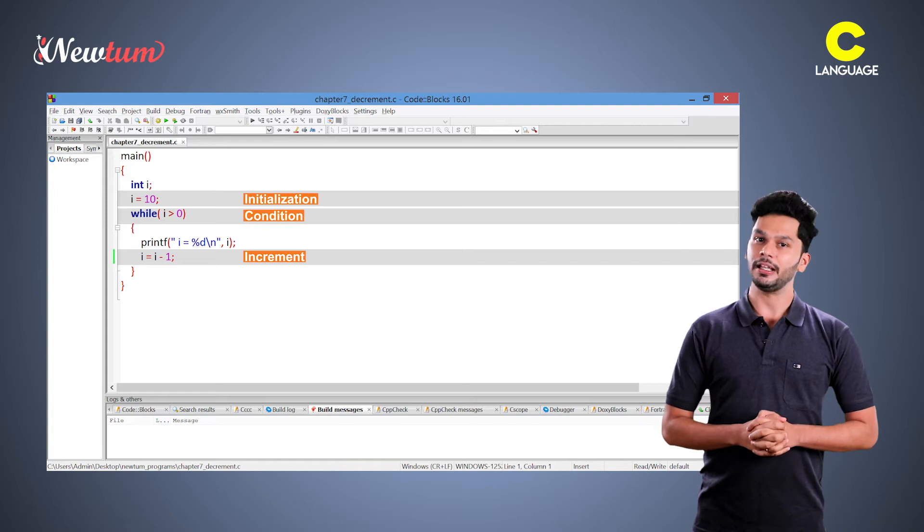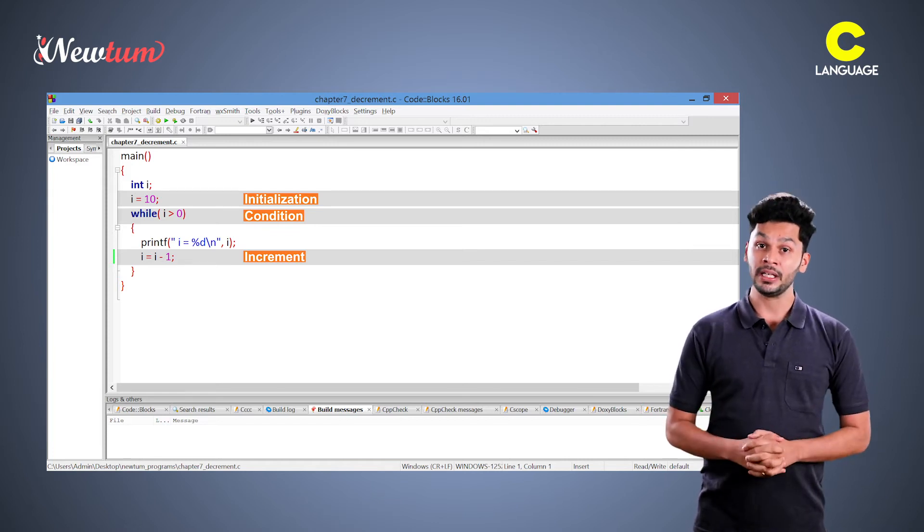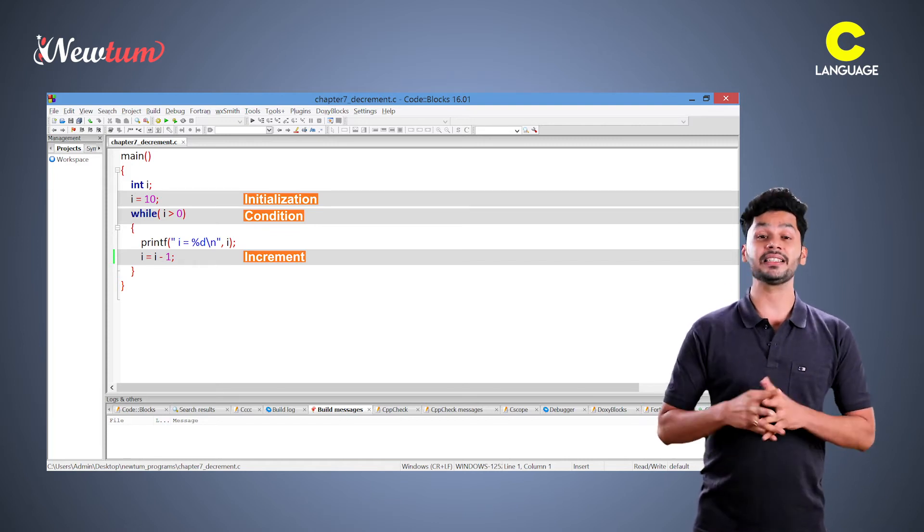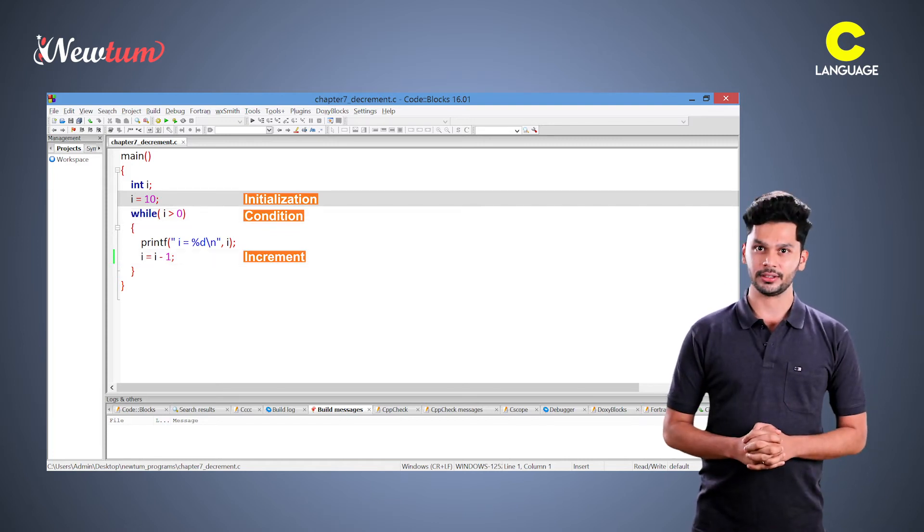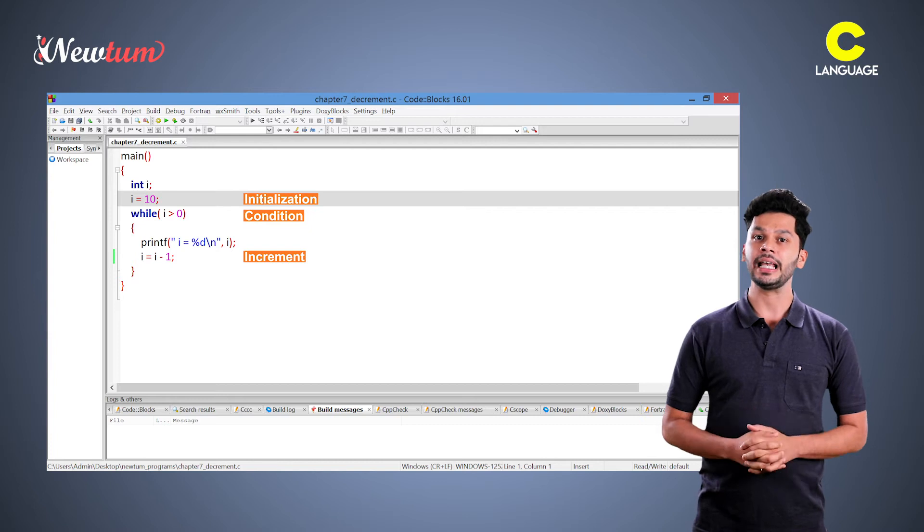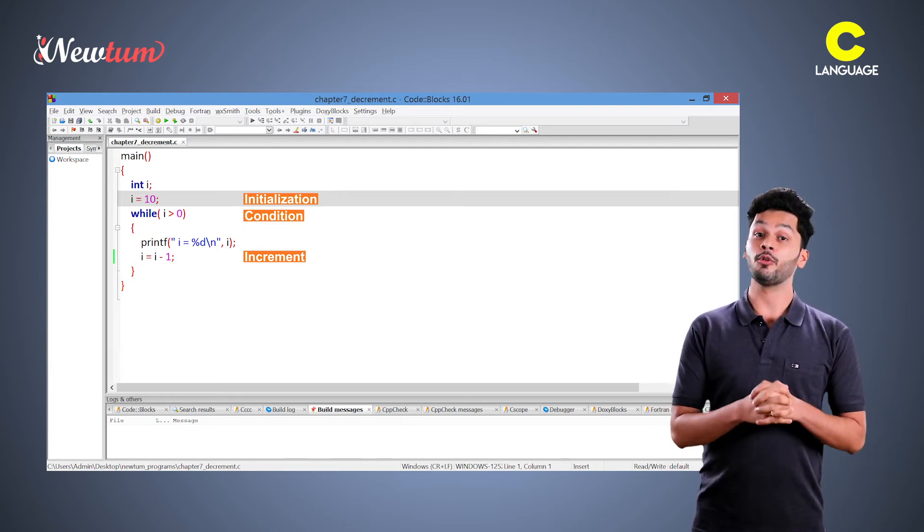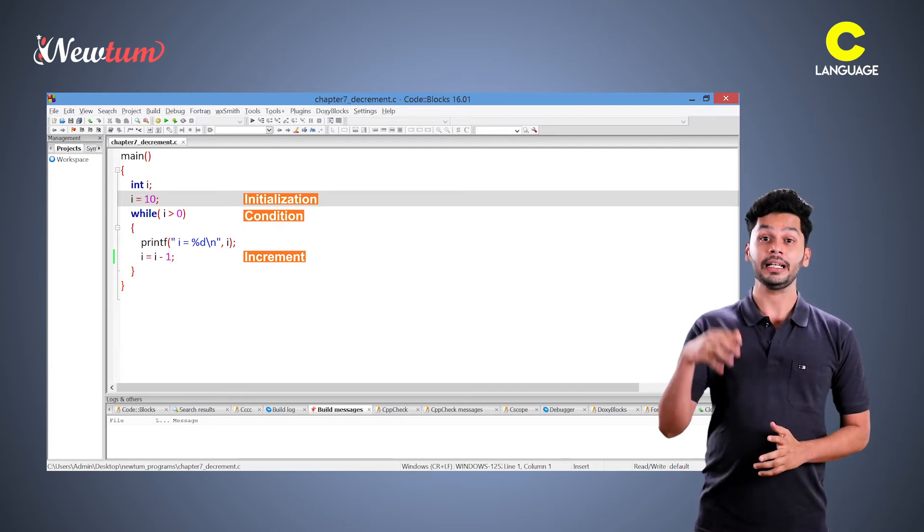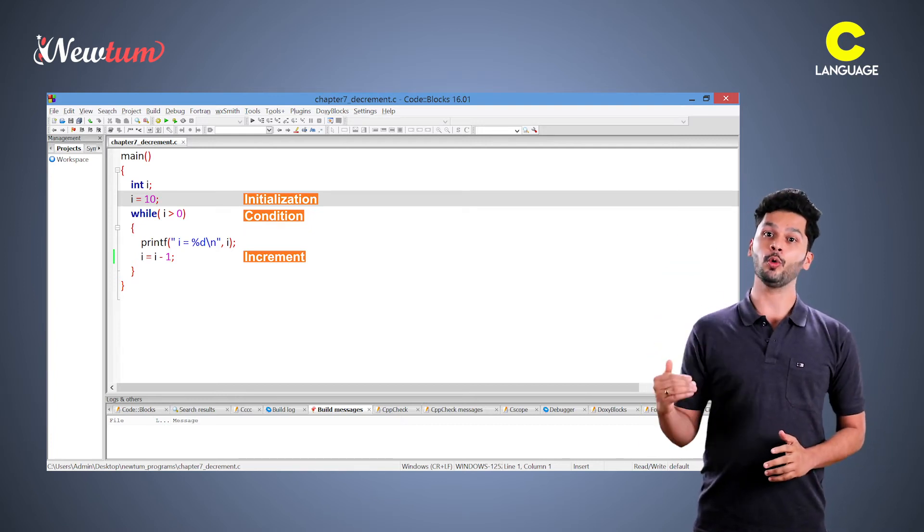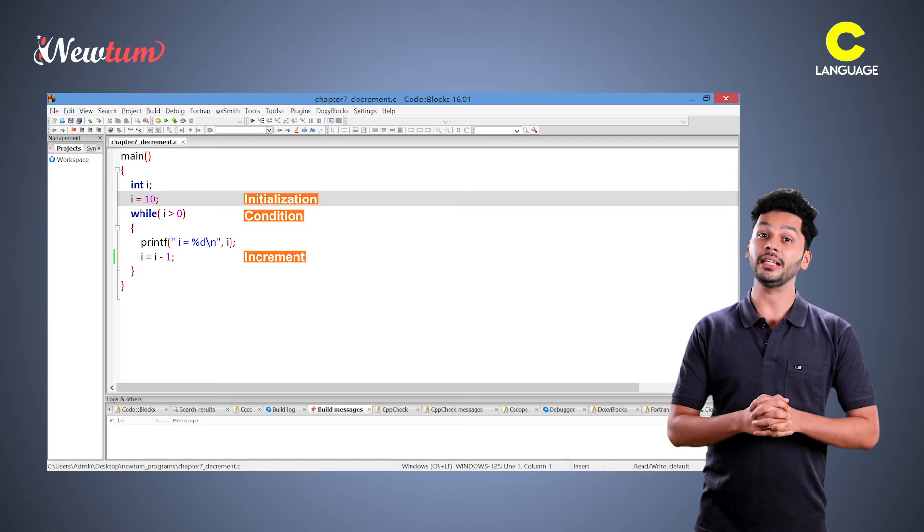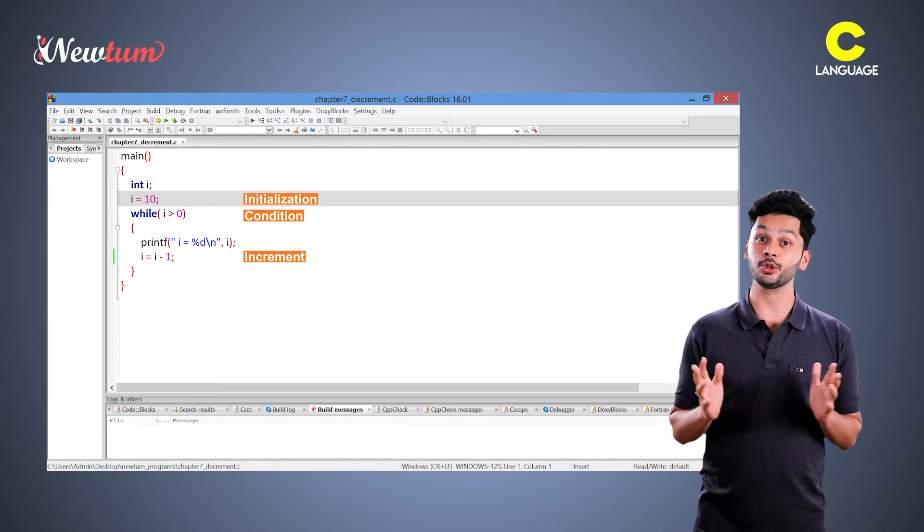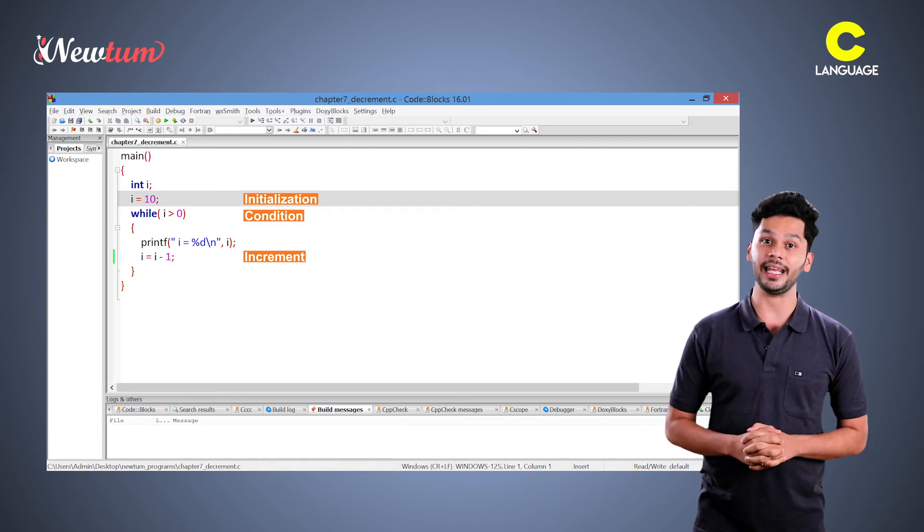When we created the decrement loop, we changed the initialization. Because as per the requirement, we wanted to print 10 to 1. So, initialization should start from 10.